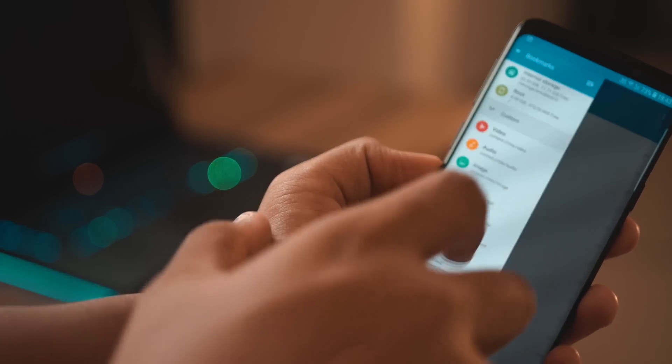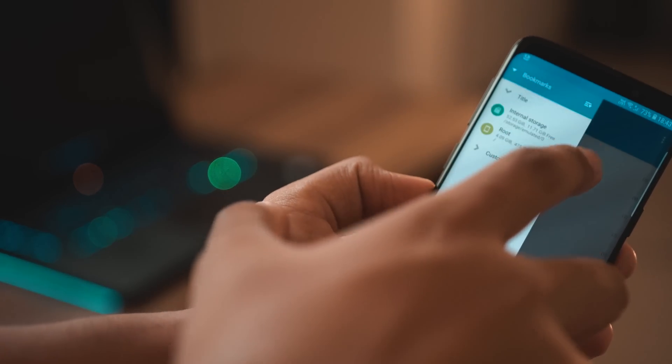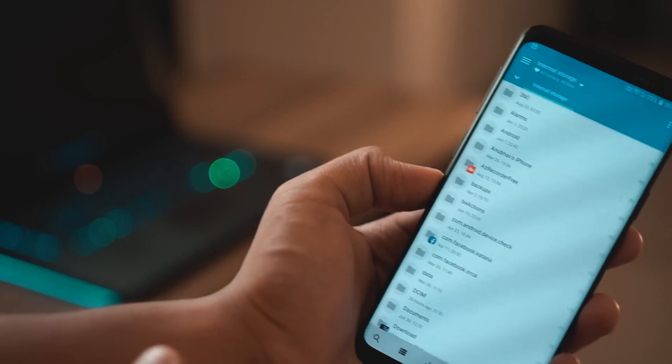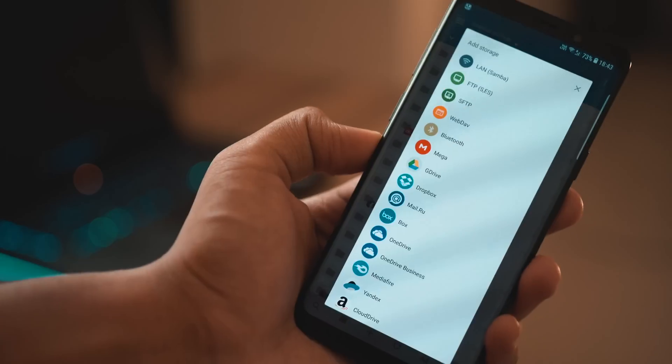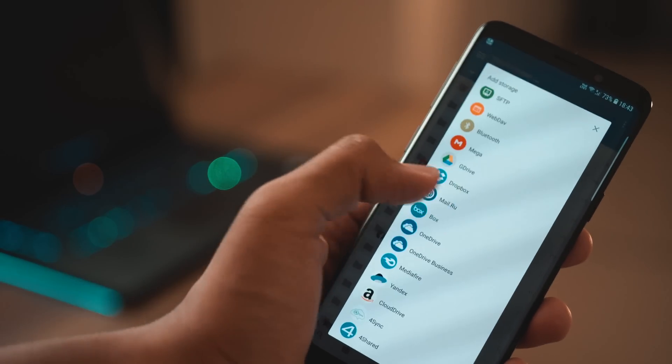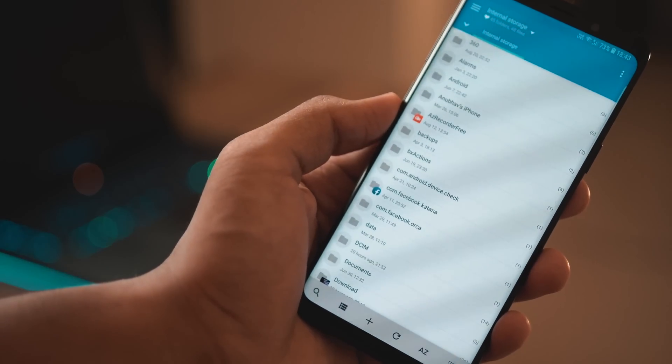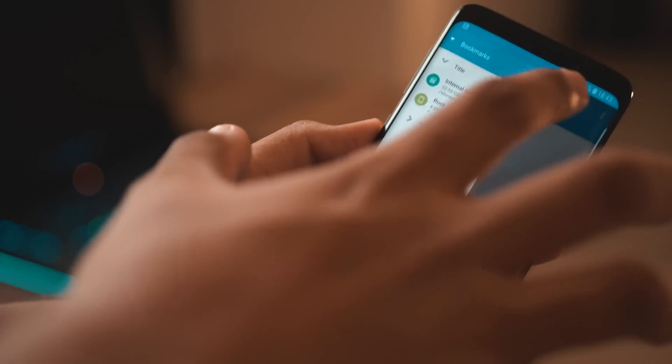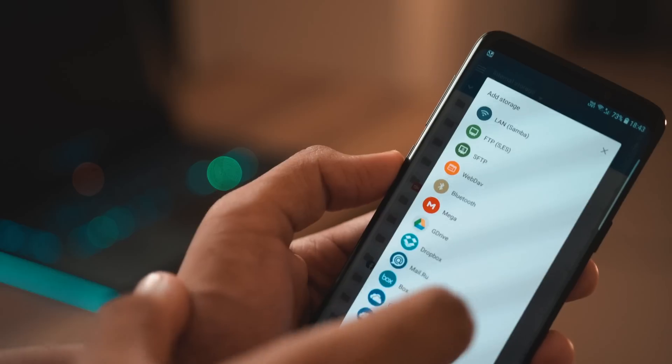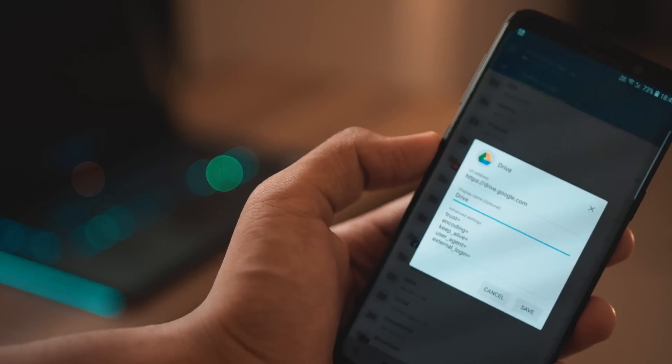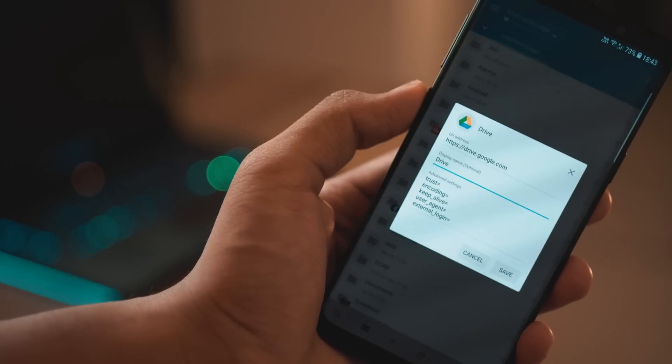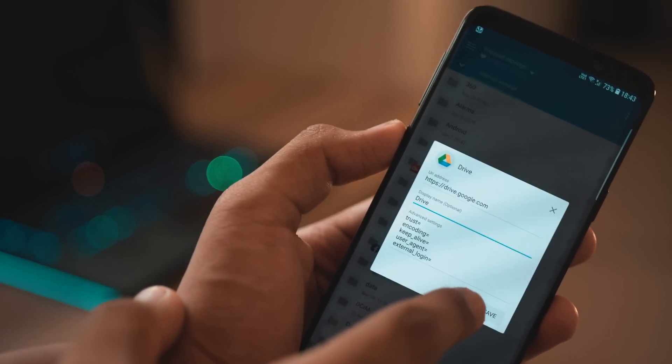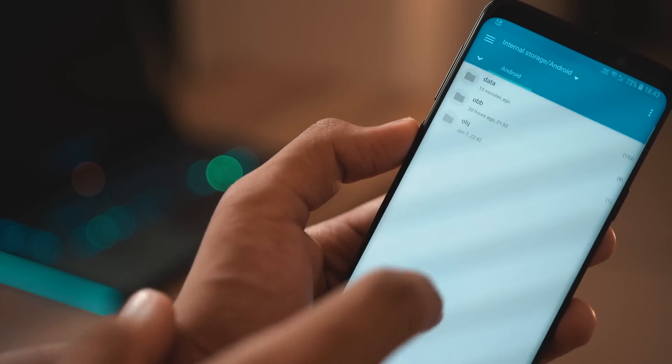Not only does it do everything you expect a file manager app to do—extract files, copy and paste files from one folder to another, give you access to the hidden folders in your phone—but it also has a section where you can directly manage your online storage from the likes of Google Drive, Dropbox, etc. All you need to do is go to that category and add that storage and you can view it while inside this application. I mean how cool is that? This is a really cool file manager that I personally think triumphs over all the other file managing apps on the Play Store so definitely check it out.